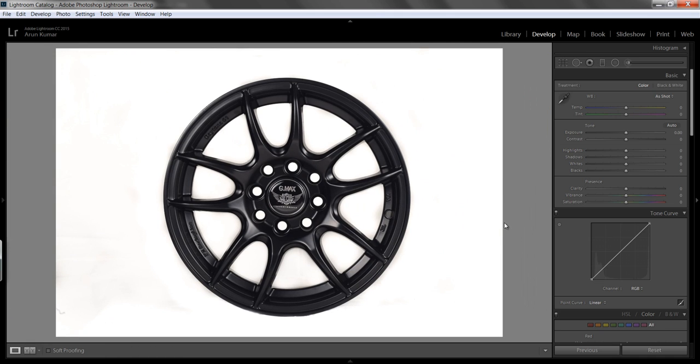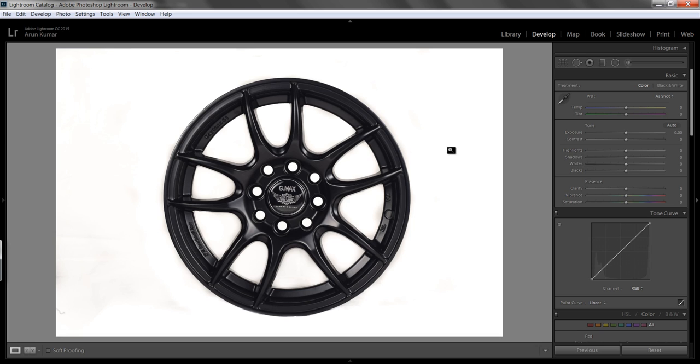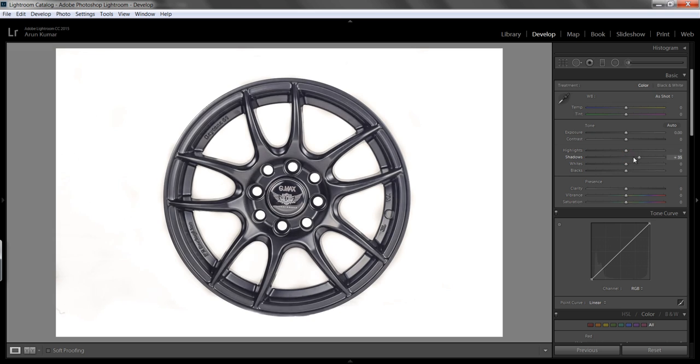Now you can see I have achieved a very nice looking white background result. So I want to do some little more adjustment to it. Go to this shadow, I want more detail in the black.